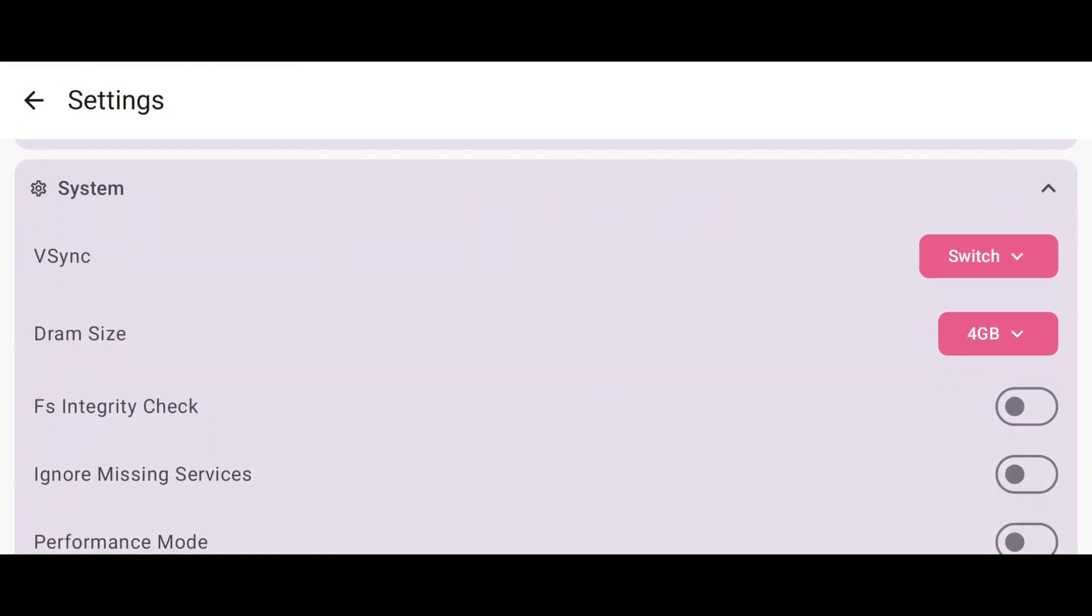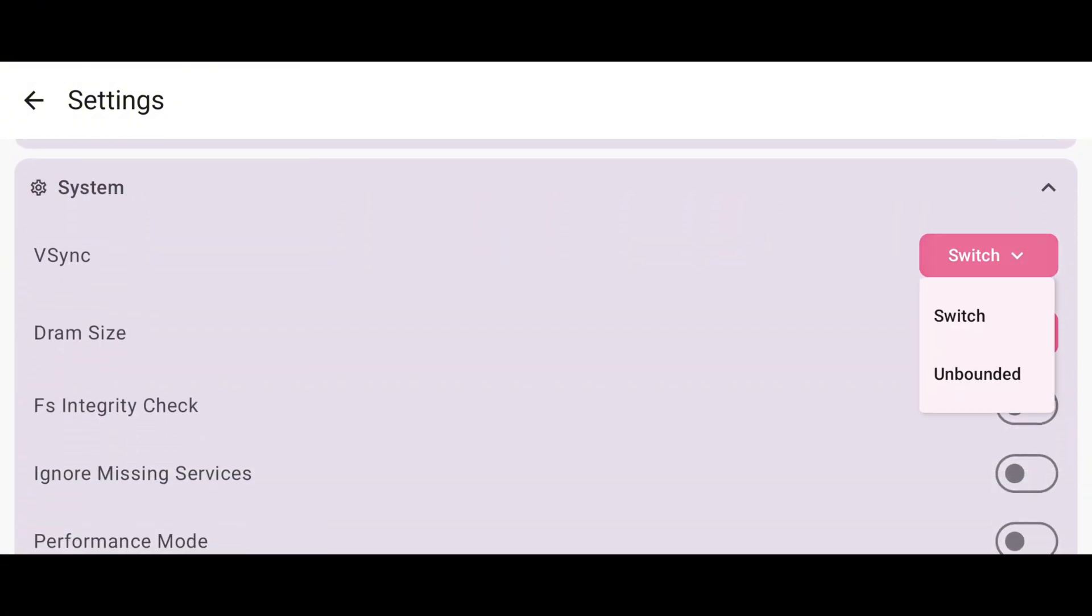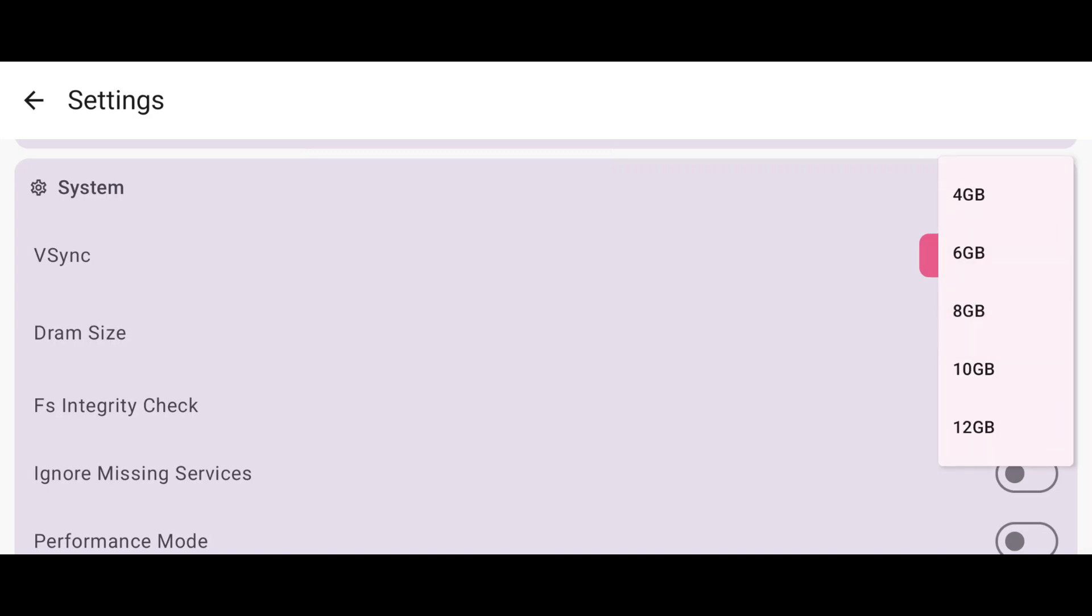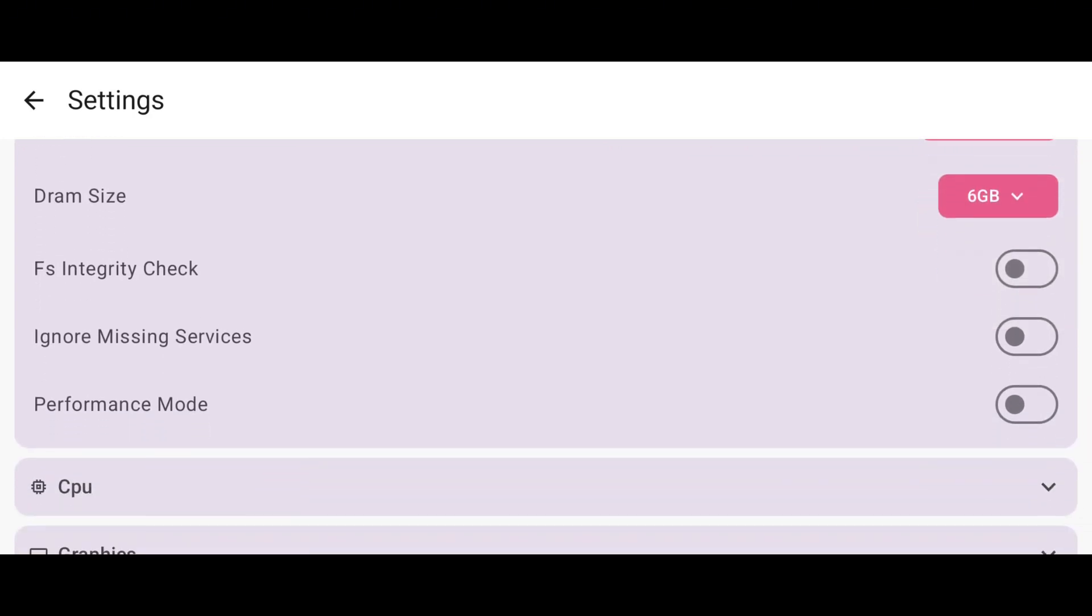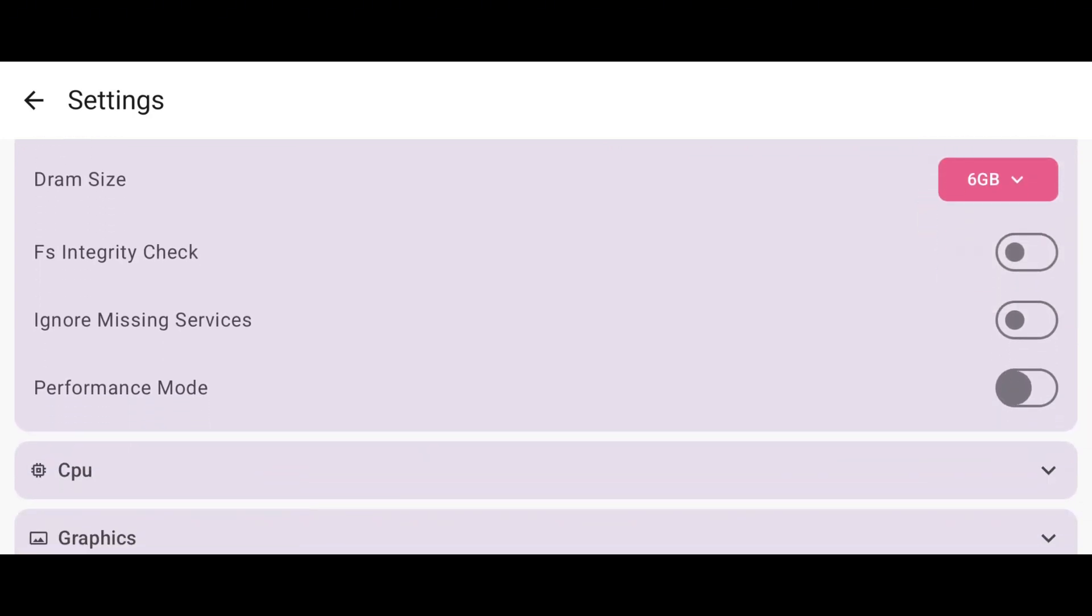In the System section, V-Sync set to Switch is okay. You can set up to 12GB DRAM, that is huge, but I prefer to use 6 or 8GB. Just enable Performance Mode.